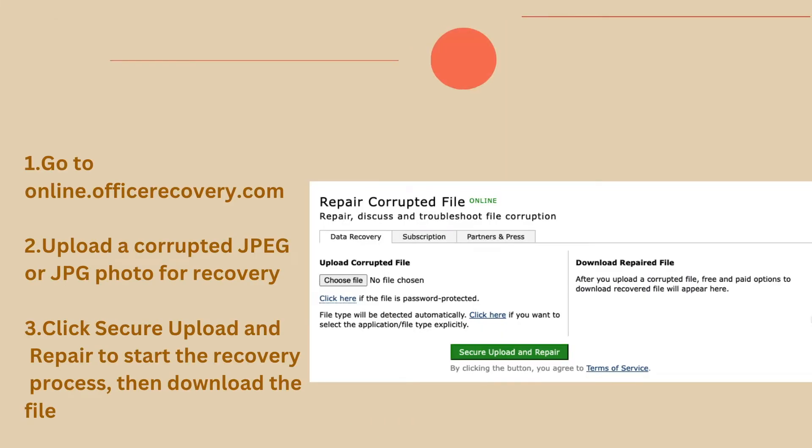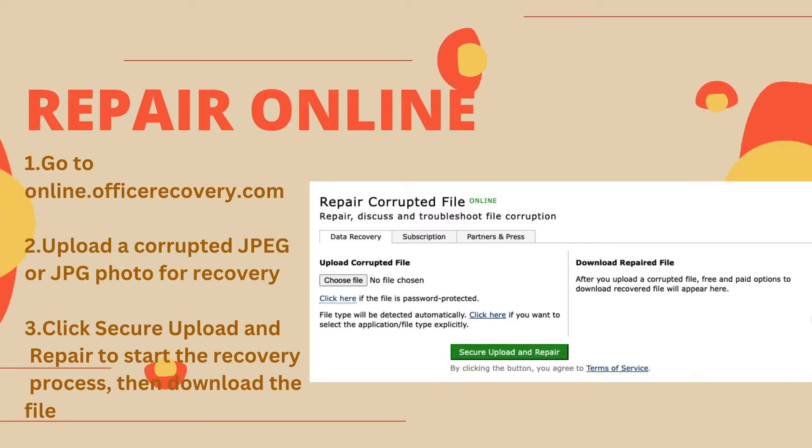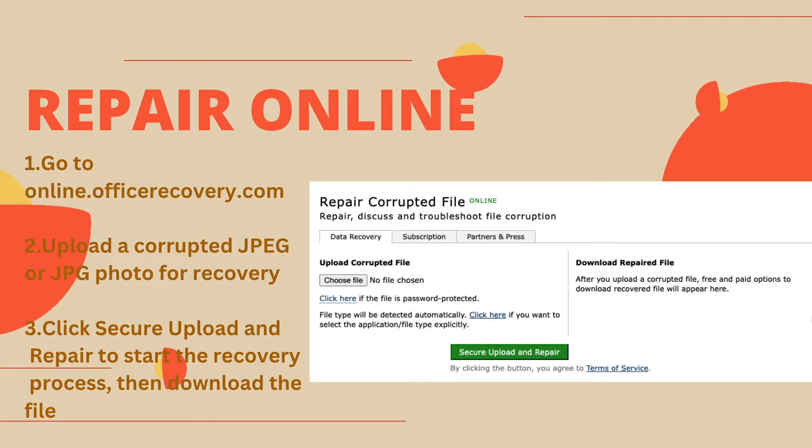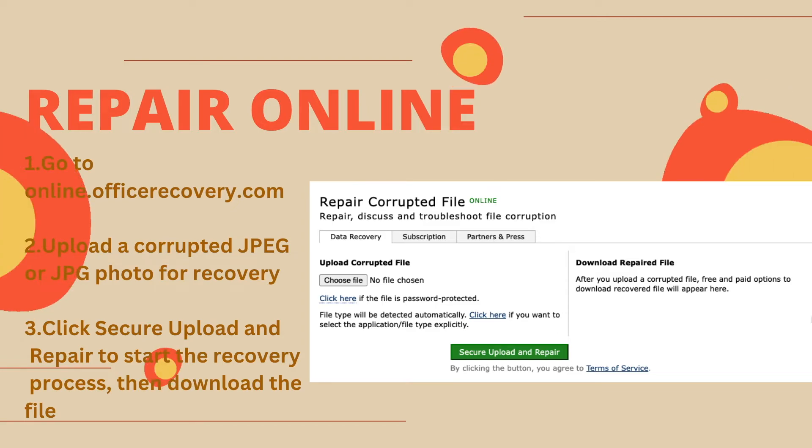Also, there is an online solution to repair the JPEG photos. It is online office recovery. Just upload the photo and then download.